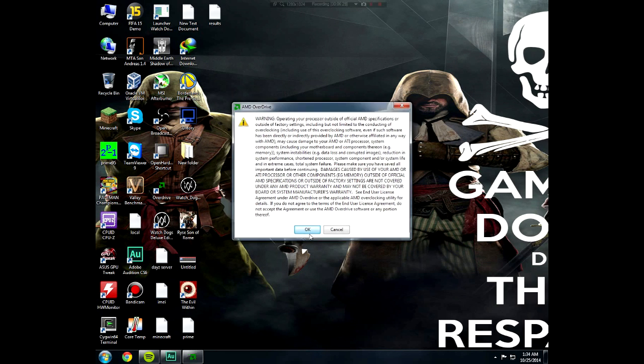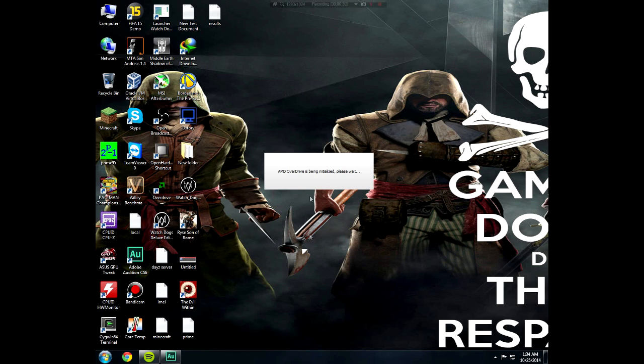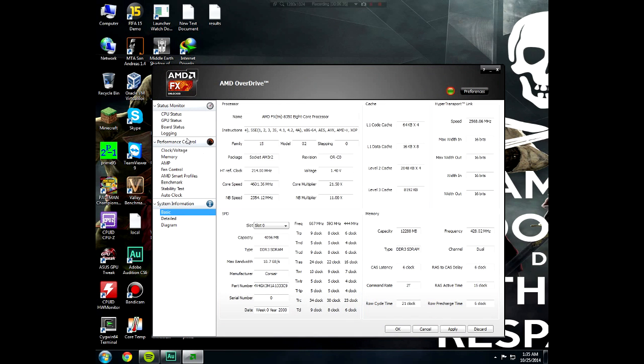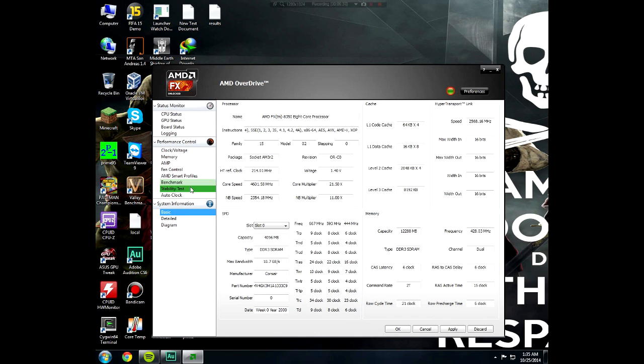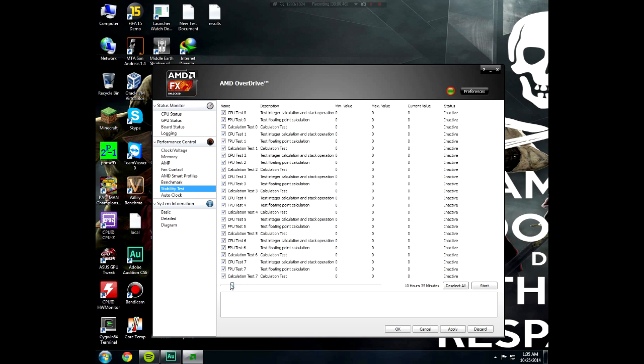If you use Prime95, you have to install another program called Speed Fan. This is basically a temperature and hardware monitoring software. It also shows the cores, and that's why you need this program. After you start OverDrive, go to the stability test and set for at least 15 to 20 minutes.